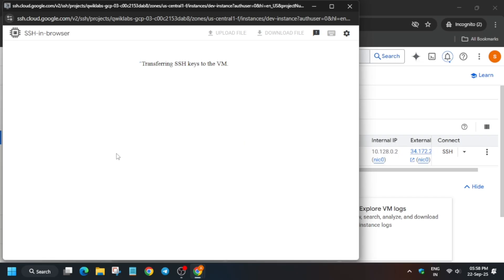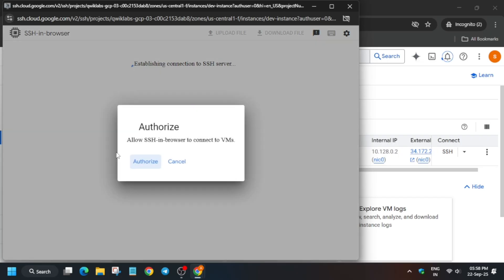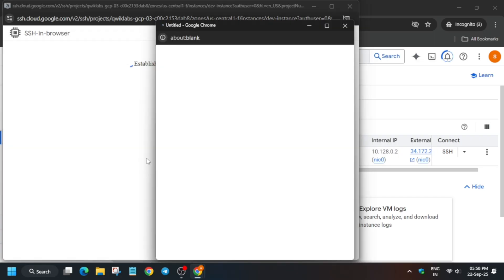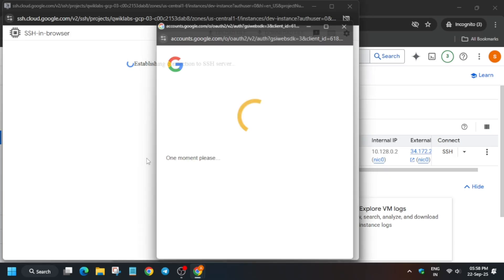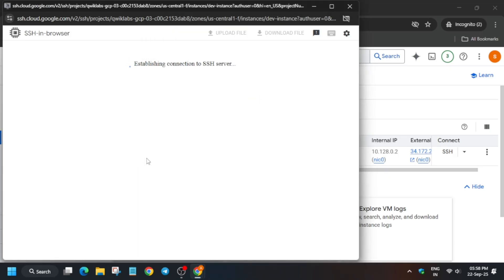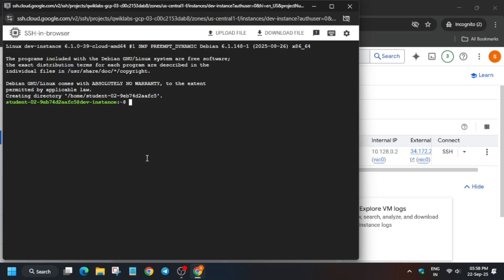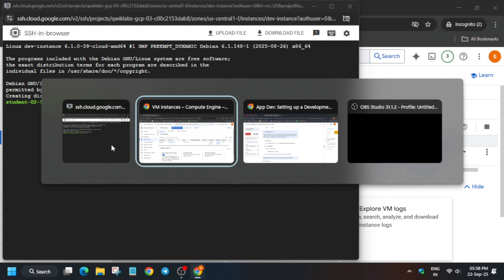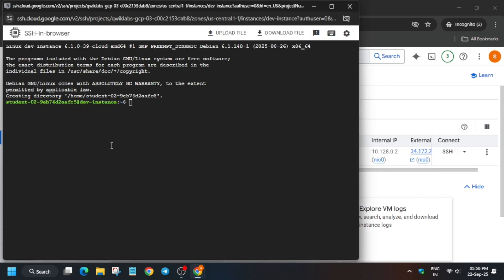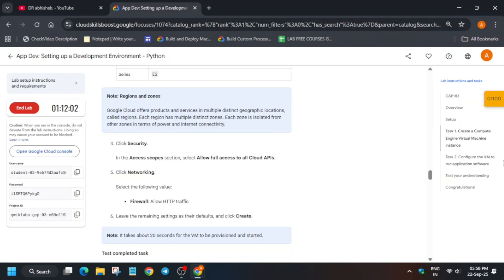If the SSH is showing retry and failed, then simply restart the lab and try again. Because I also faced this issue and there is no replacement for this issue.